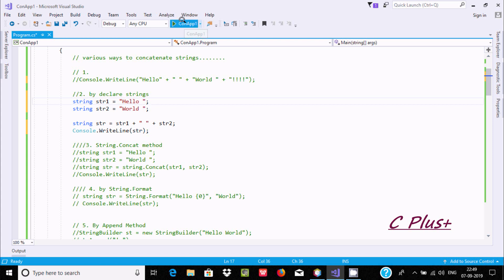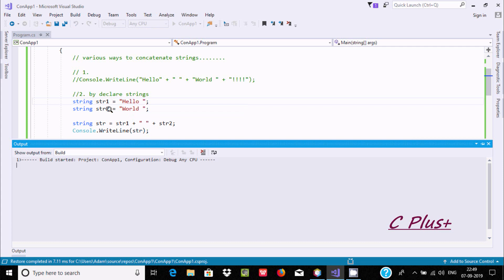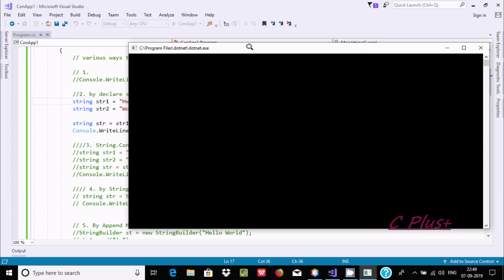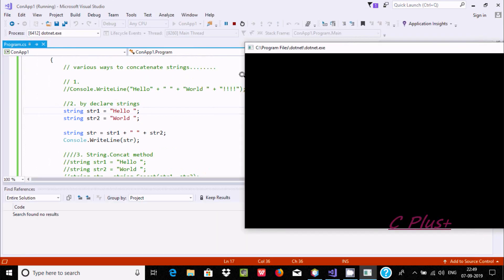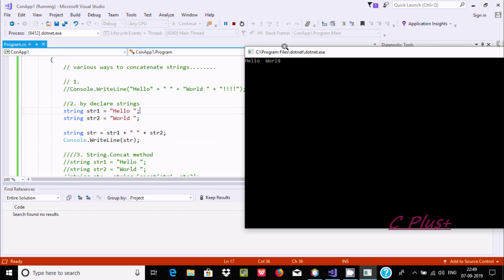Let's execute and check the output. This is the second way — we declare the strings, assign values, and then concatenate them. You can see the output: str1 is 'hello', plus a space, plus str2 is 'world', so it prints 'hello world'.